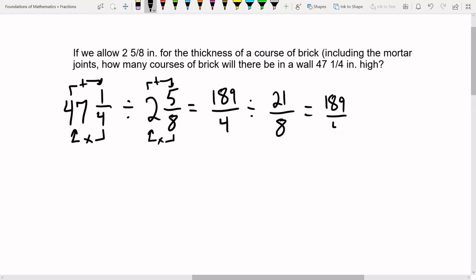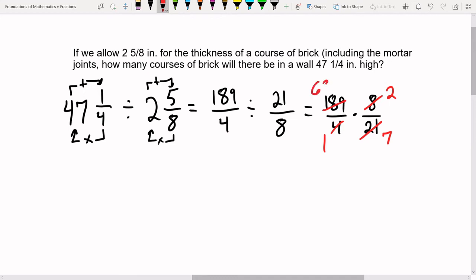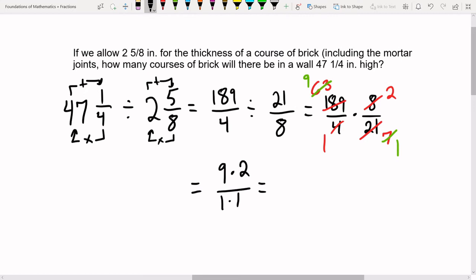Now multiply by the reciprocal and cross-cancel. Four goes into four once, four goes into eight twice. 189 can be divided by three: 21 divided by three is seven, and 189 divided by three is 63. We can reduce further: seven divided by seven is one, 63 divided by seven is nine. Now we have nine times two on top over one times one on bottom. Nine times two is 18, one times one is one.